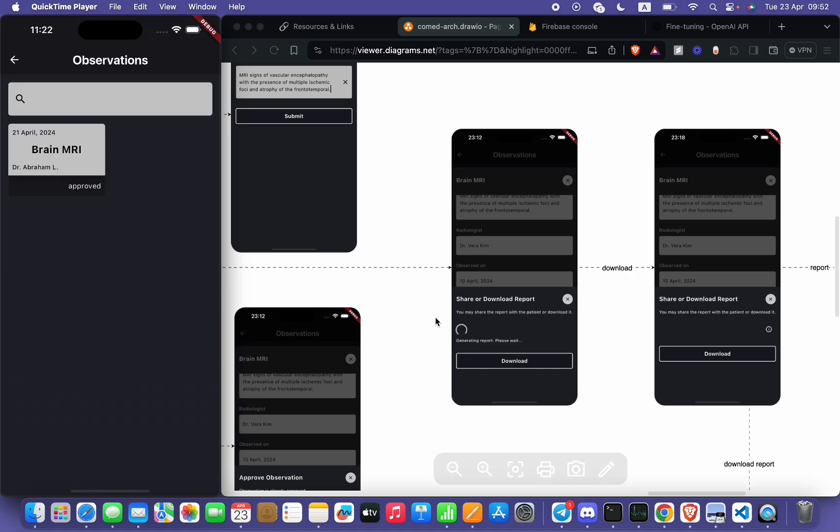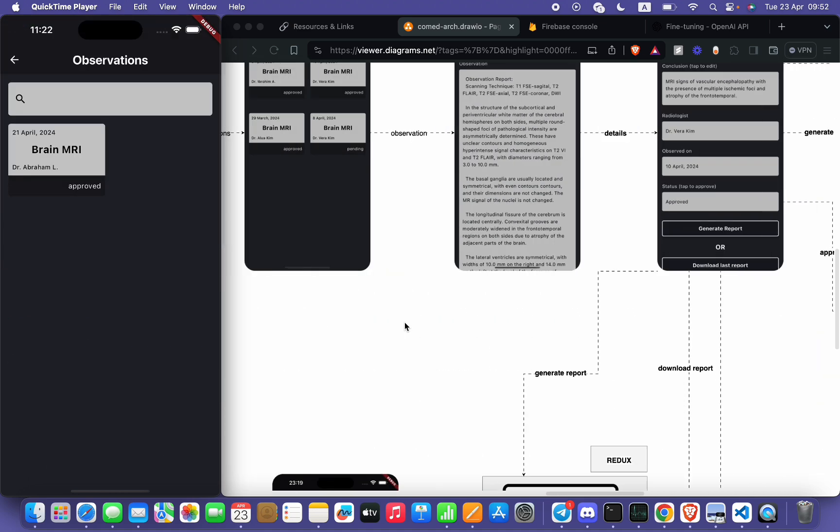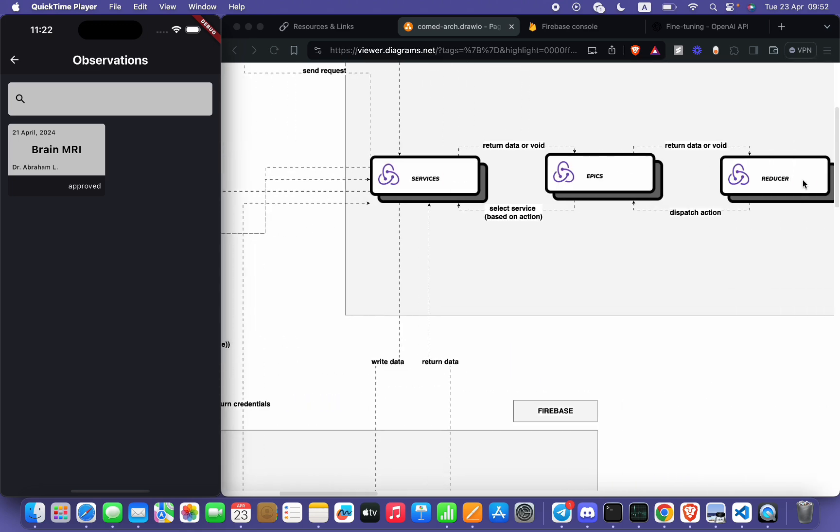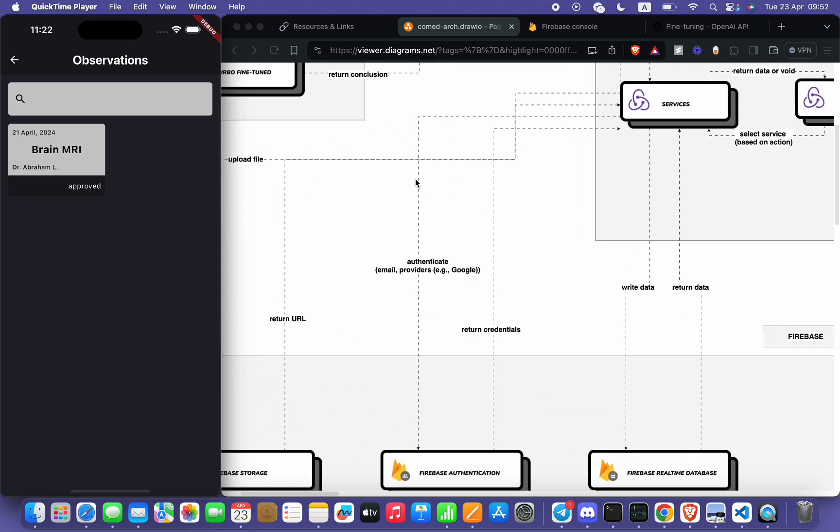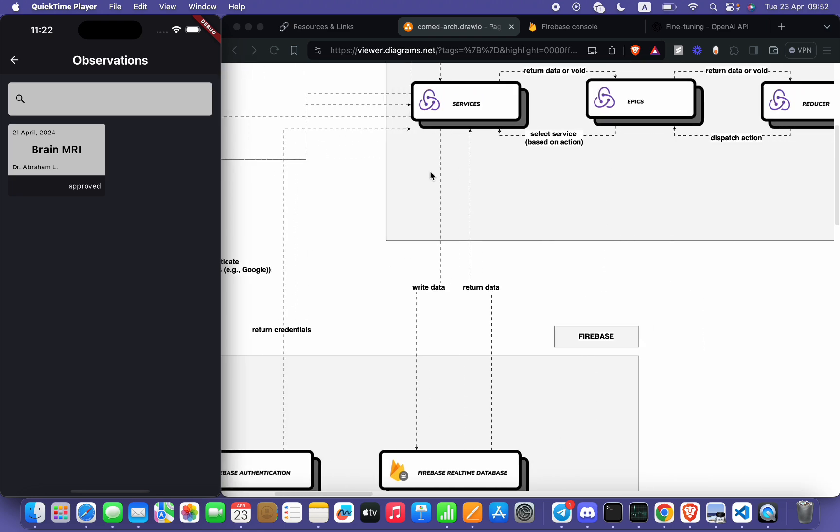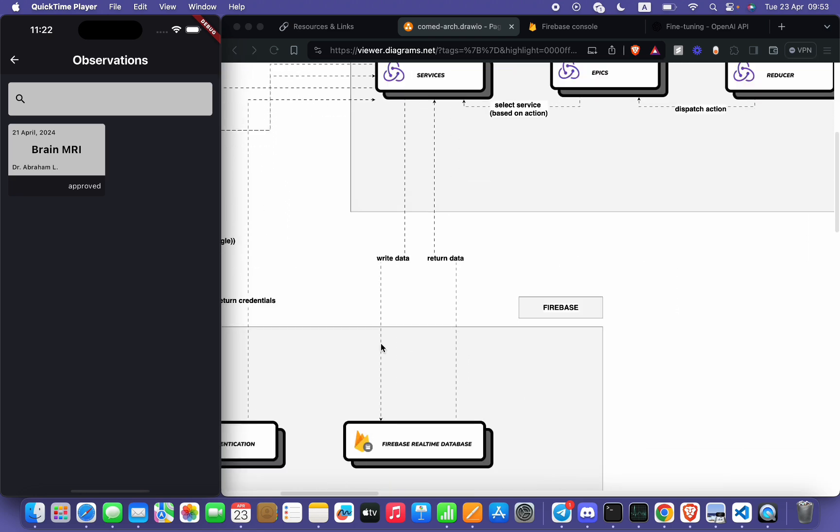and here action will be dispatched to reducer. Reducer will, after generating the report, upload those files to Firebase Storage and return the URL. URL will be returned to Firebase Realtime Database under this observation.